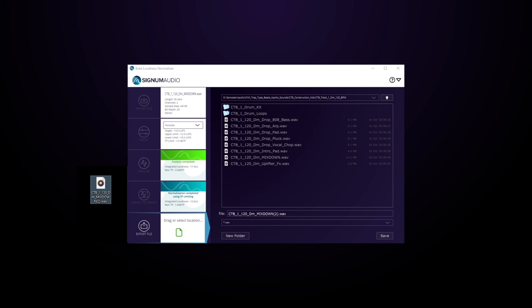Yes, it's that easy. This is the Bute Loudness Normalizer from Signum Audio. It is so powerful, and just think of how easy that was to get that master ready for YouTube. Anyway, definitely check out the link in the video description to find out more information. I'm Joshua Casper here for Plugin Boutique, and I'll see you in the next video.